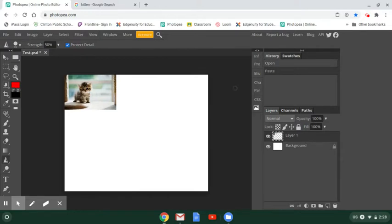And that is how you put an image from the internet into Photopea.